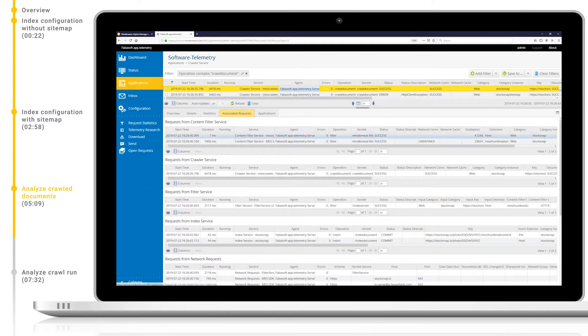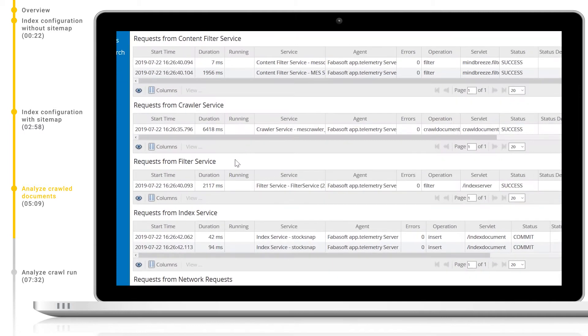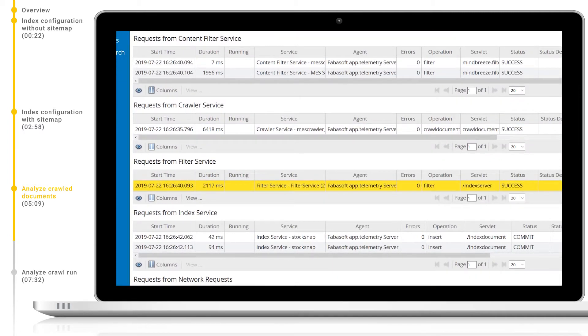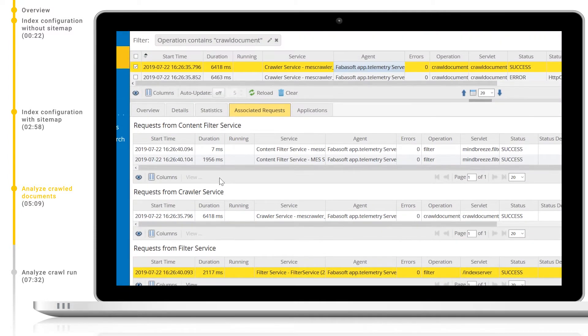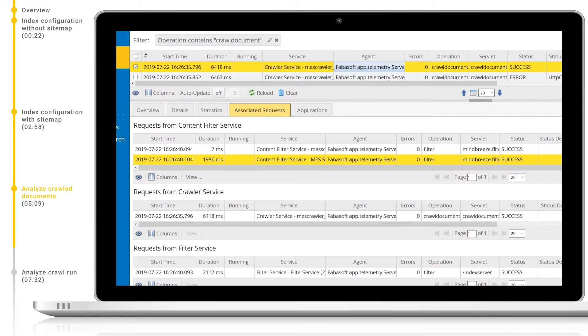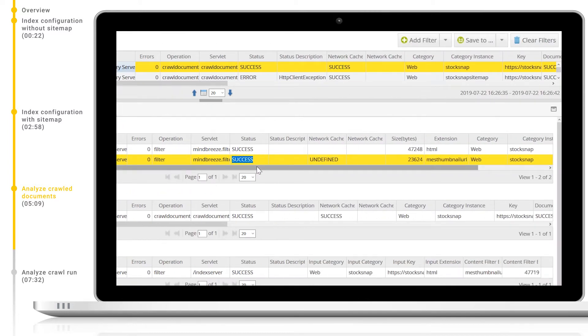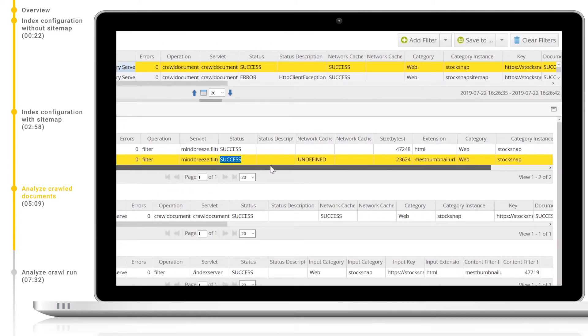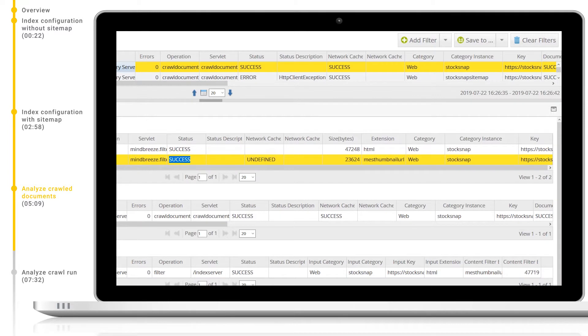Firstly let's look at the filter service which extracts and processes the textual content of different incoming files. We can see that the filtering was a success and also the duration of this filtering. Next we can see the content filter service. This is a part of the filter service itself. Again we can see that it was a success and also that there were two entries for our one index document. One with the extension HTML and the other with the MES thumbnail URL extension. This is because precisely in this service is where the thumbnail for this indexed webpage is generated.